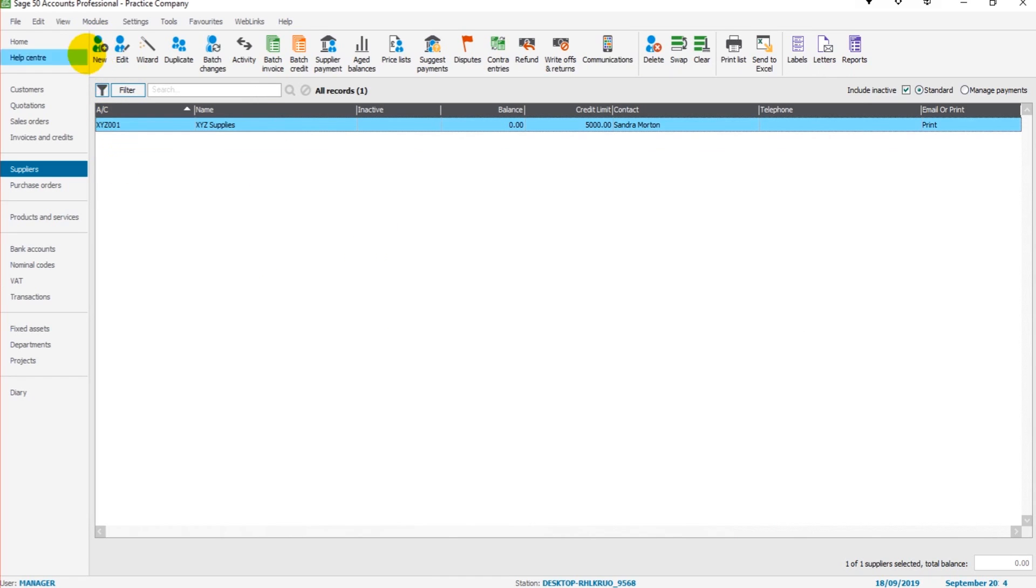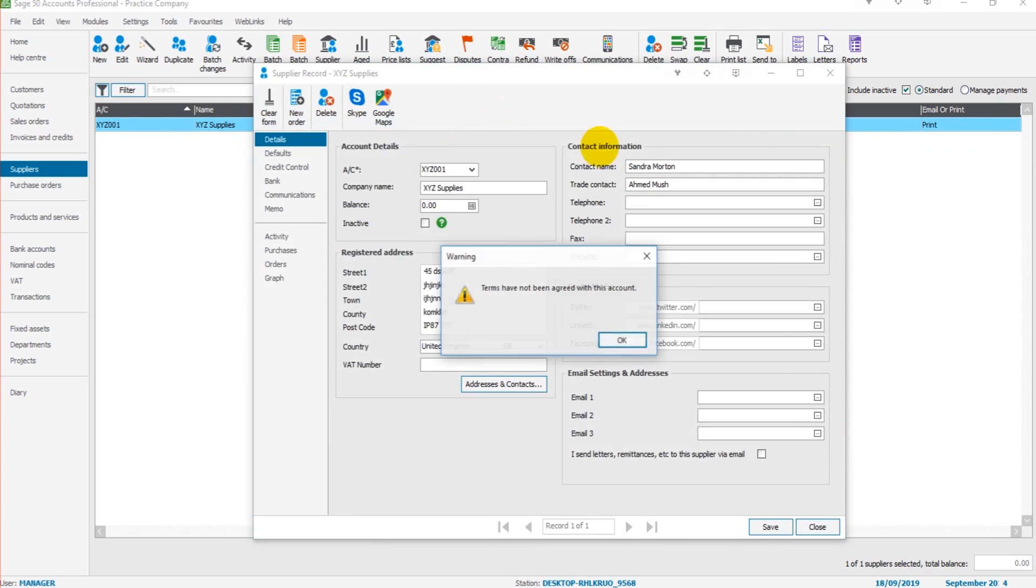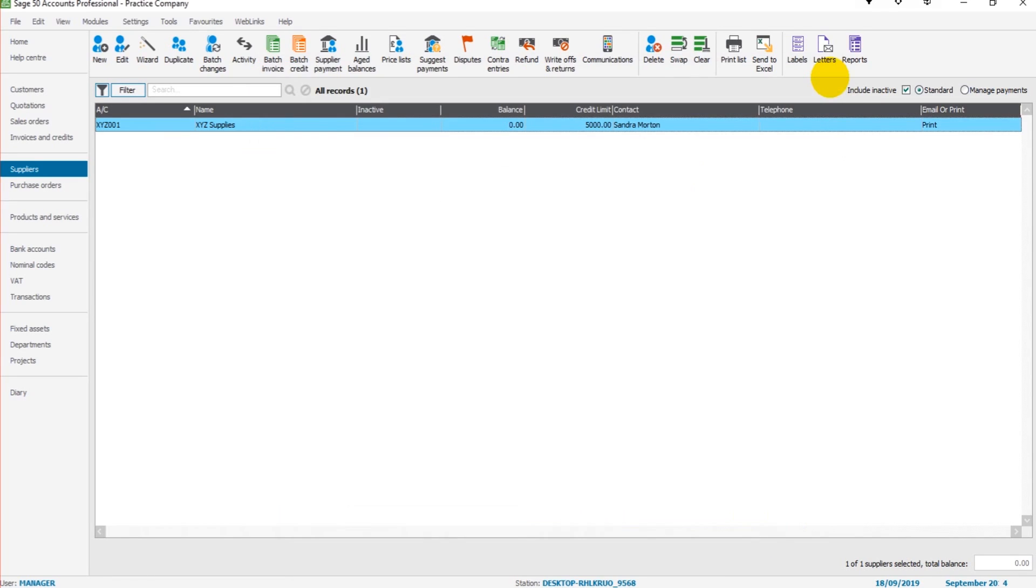We could go ahead and add another supplier and create a list of suppliers. If you want to edit a supplier account, simply double click and this box will appear. You can change the address as an example. Click save and the supplier account will be edited.